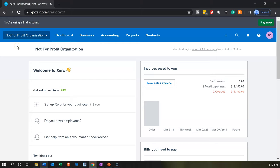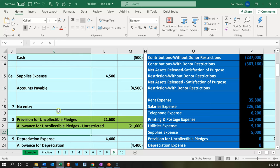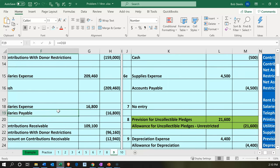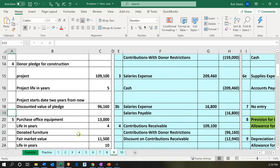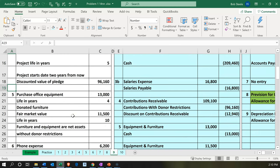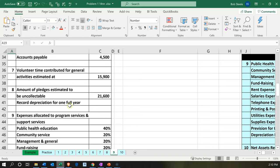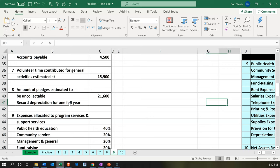Here we are in our not-for-profit organization dashboard. Let's go over to Excel to see what our objective will be. We're going to have items 8 and 9 on tab 9 within Excel. Scrolling down to number 8, it says the amount of pledges estimated to be uncollectible. So we're going to have uncollectible pledges and also depreciation. These are going to be our two adjusting entries.